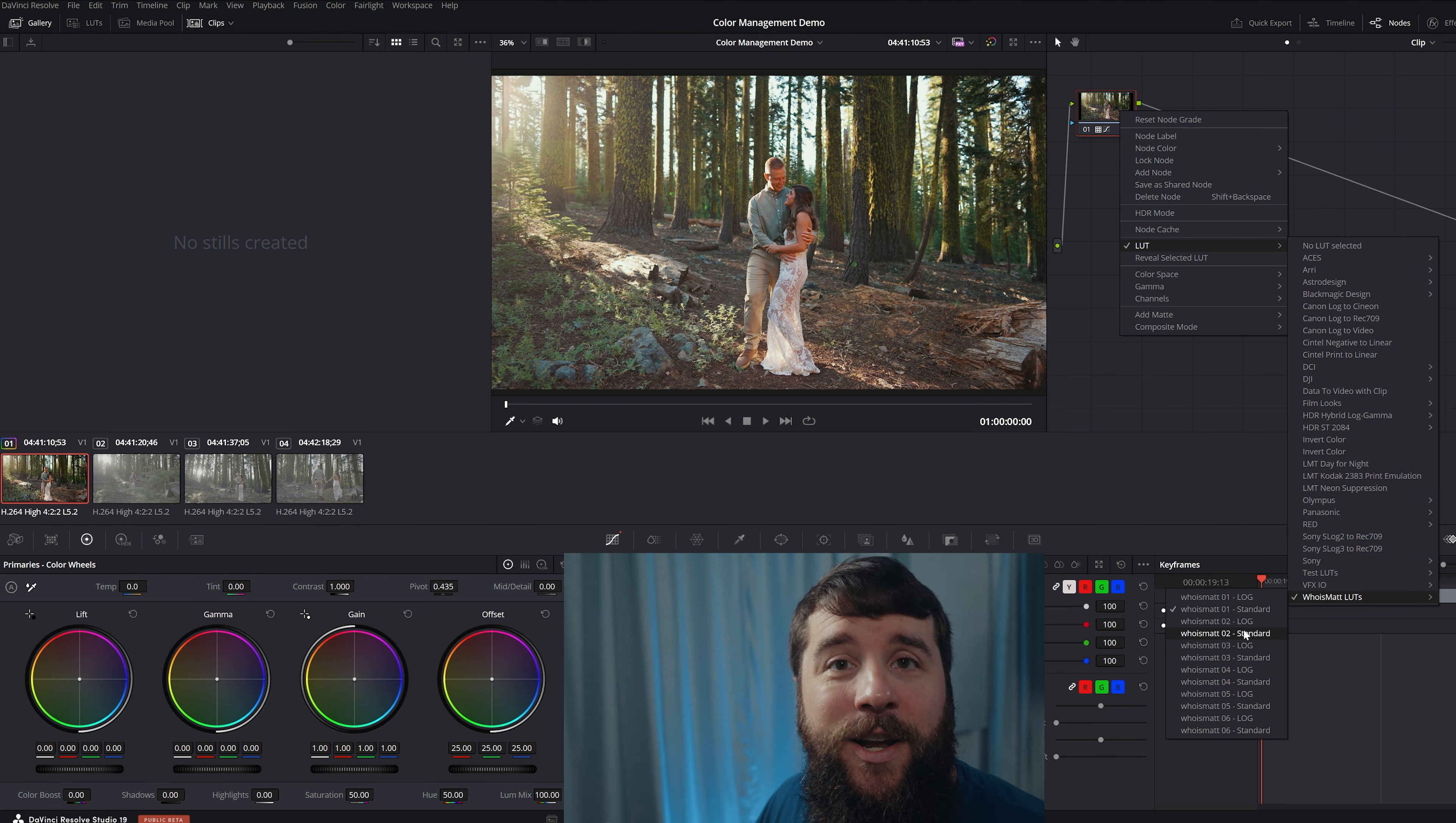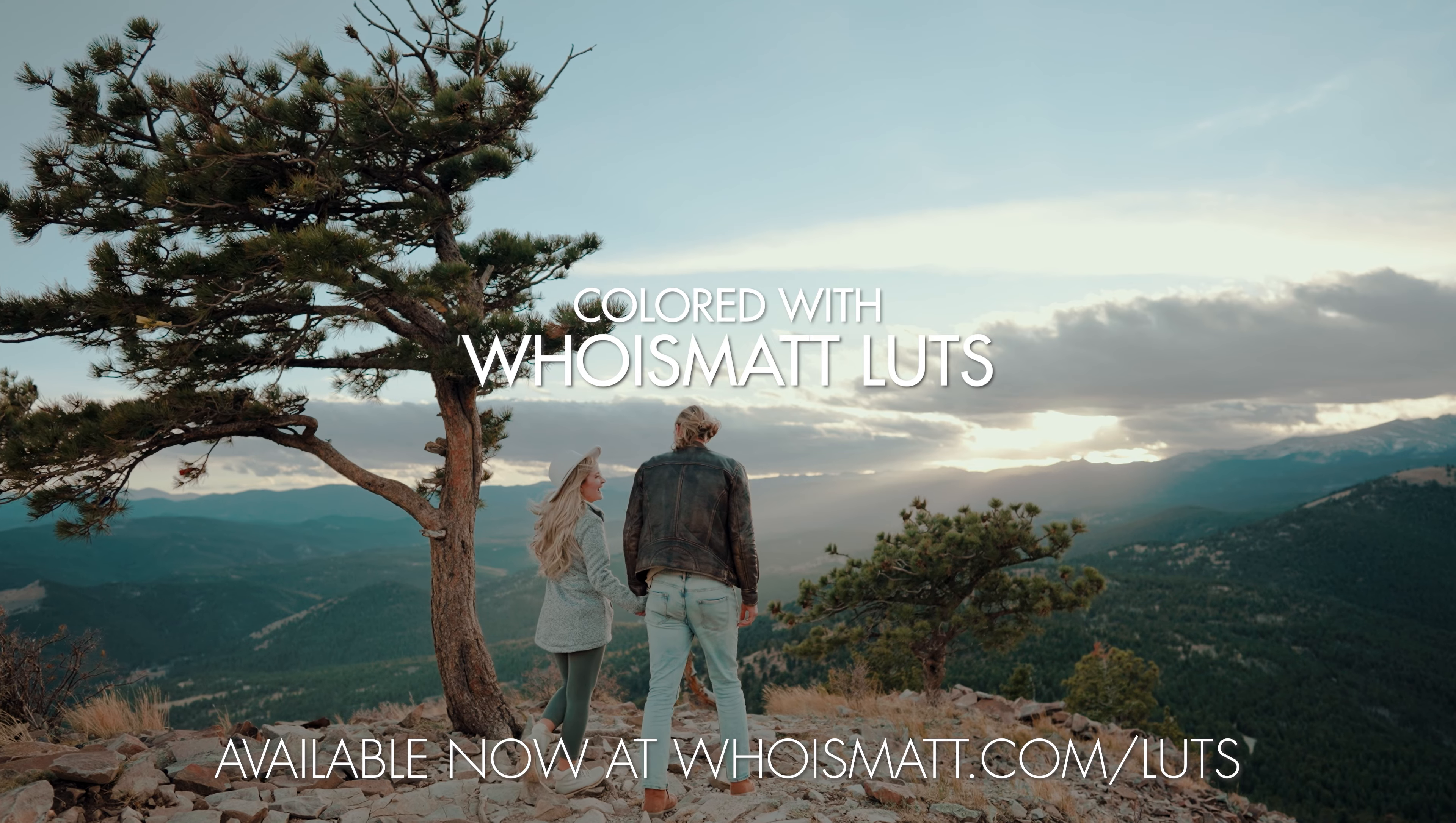I'll link to my Who Is Matt LUTs down in the description below for you to check it out. And I will also link to my free edit videos like a Pro Guide. If you want some fantastic tips to level up your video editing, regardless of whether you edit in DaVinci Resolve or Premiere Pro or Final Cut, et cetera, I would love for you to check out this guide. It's completely free and linked down in the video description. Thanks so much for watching and have a great day.